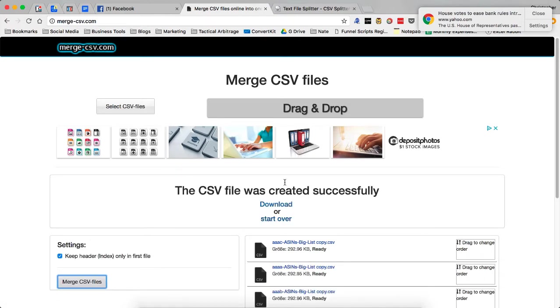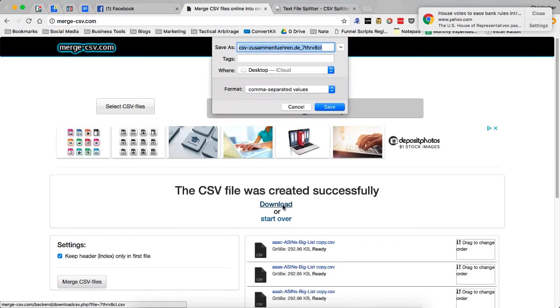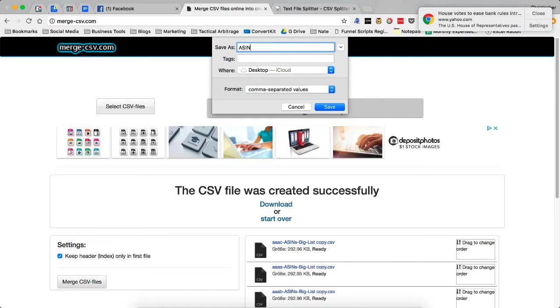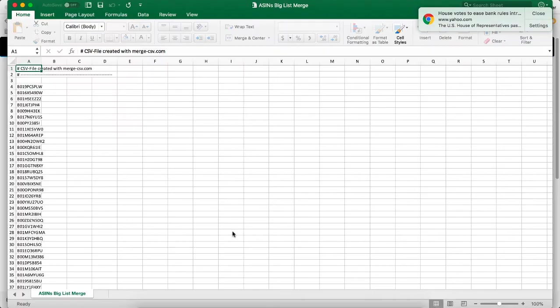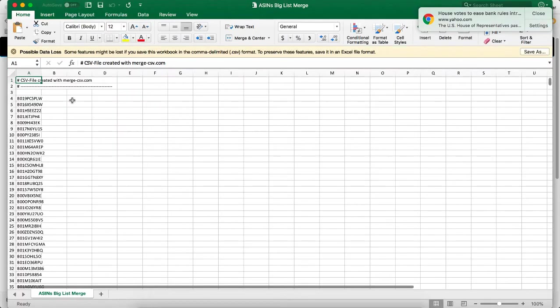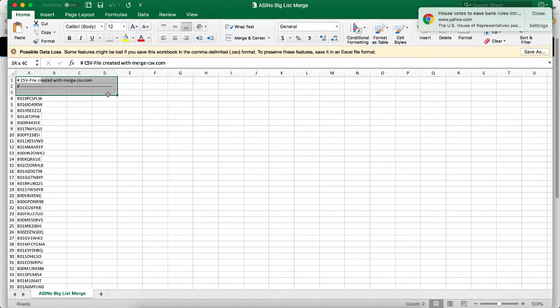It was created successfully. We want to download it, and it's going to come up with this really weird name. This site happens to be run by some German fellas. So we're going to call this ASINs big list merge and save that to the desktop. Now we need to open this up, and you're going to see that it was created with et cetera and so on.